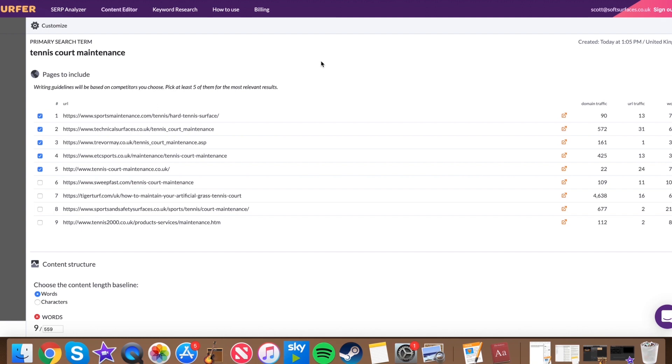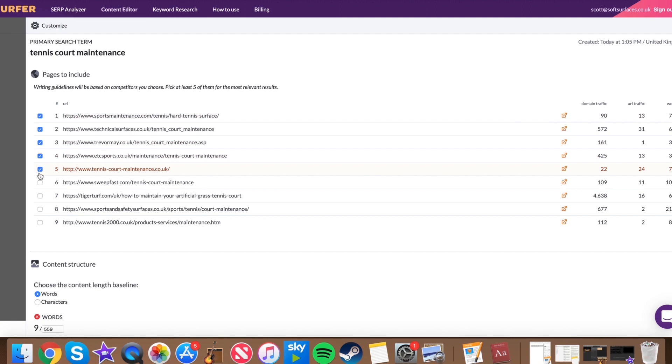So that's going to take you through to this screen. Just to give some explanation, what this does is it actually pulls in content ideas and kind of content themes from articles that are ranking currently for that keyword. So it's actually given the top 10 rankings for tennis court maintenance here. And it's ticked off five that it feels are a good fit.